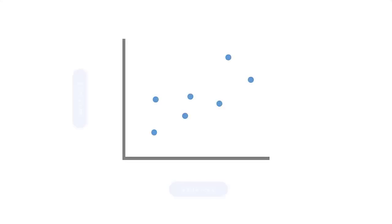So what is a scatterplot? A scatterplot is simply a graph with dots that represent the relationship between two different numerical values.